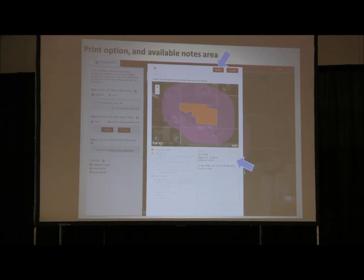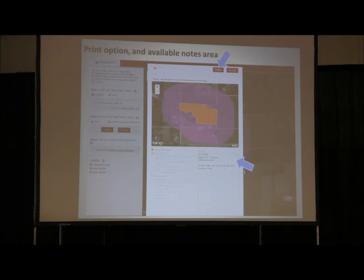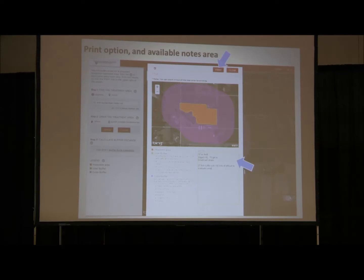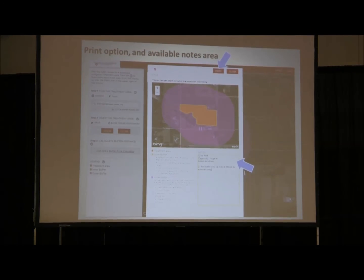The tool also has a print option so you can print it out and save your files. You can record your own notes of what you entered into the buffer calculator to keep track of what you're looking at. There are notes describing the inner buffer requirements, outer buffer requirements, and difficult-to-evacuate area requirements. We don't have a saving feature right now, though we might add that in the future. If there are other options you'd like to see, try the tool and let me know what improvements you'd like, and we can see if we can get to that.